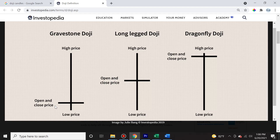Now the gravestone doji also opens and closes at the same price — that's why it's a horizontal line through the price versus a green or red real body. The distinction of a gravestone doji is that this price line occurs closer to the lowest price during that price range and it looks and resembles a gravestone. Now when spotted at the resistance line, this can mean that an uptrend will be reversed to the downside.